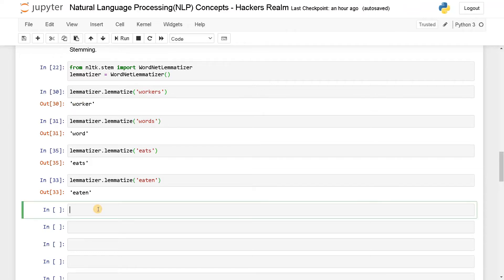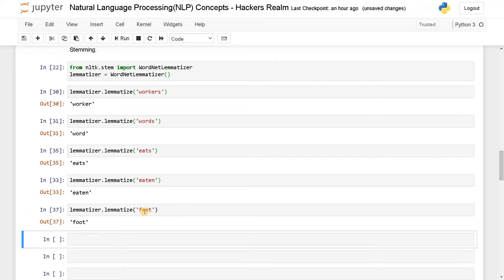So let's try another word: 'feet'. This is just like a plural form of 'foot'. Run this — see, it just changed the word to 'foot'. It's actually giving us the singular form, the word that is present in the dictionary.